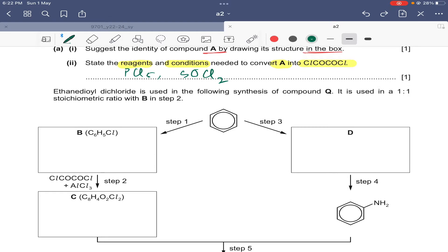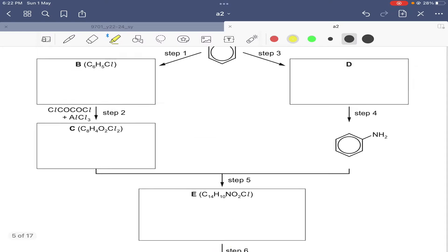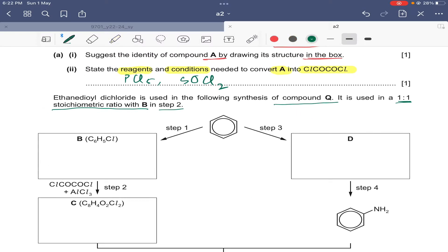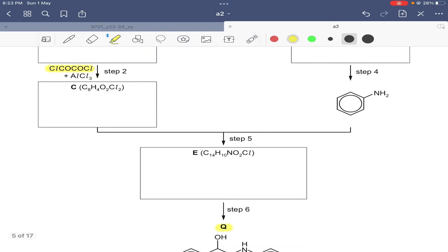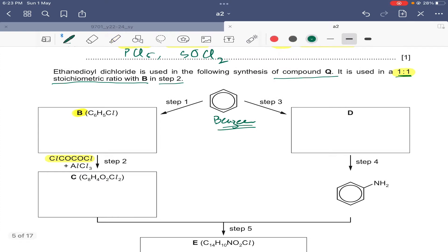The next part: ethane dioyl dichloride is used in the synthesis of compound Q, in a one-to-one stoichiometric ratio with compound B in step two. Basically, this is the synthesis of compound Q starting from benzene. There are several reactions involved and we have to draw the structures of all the substances formed - compounds B through E.